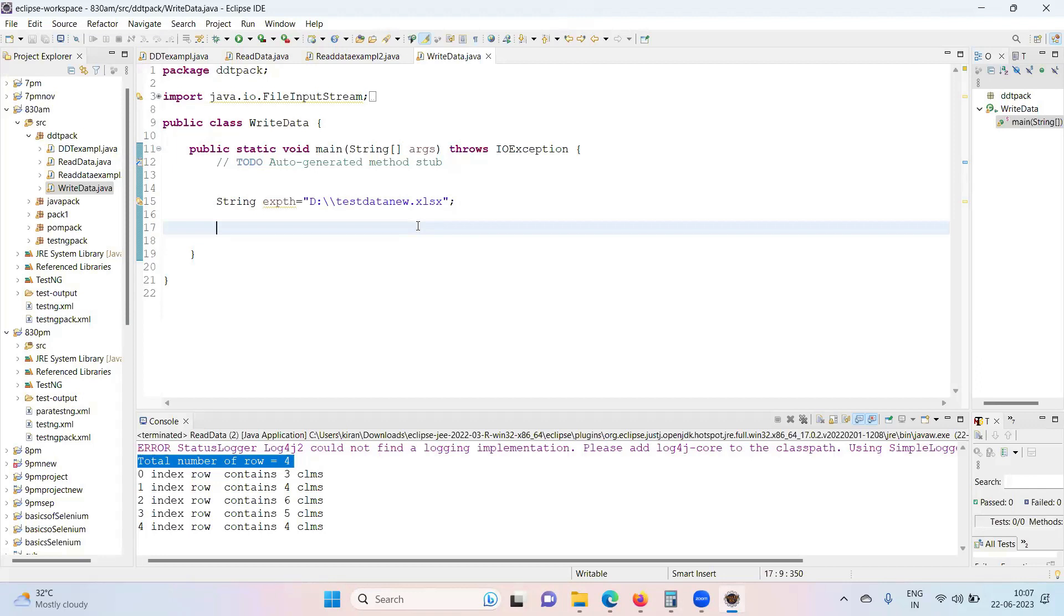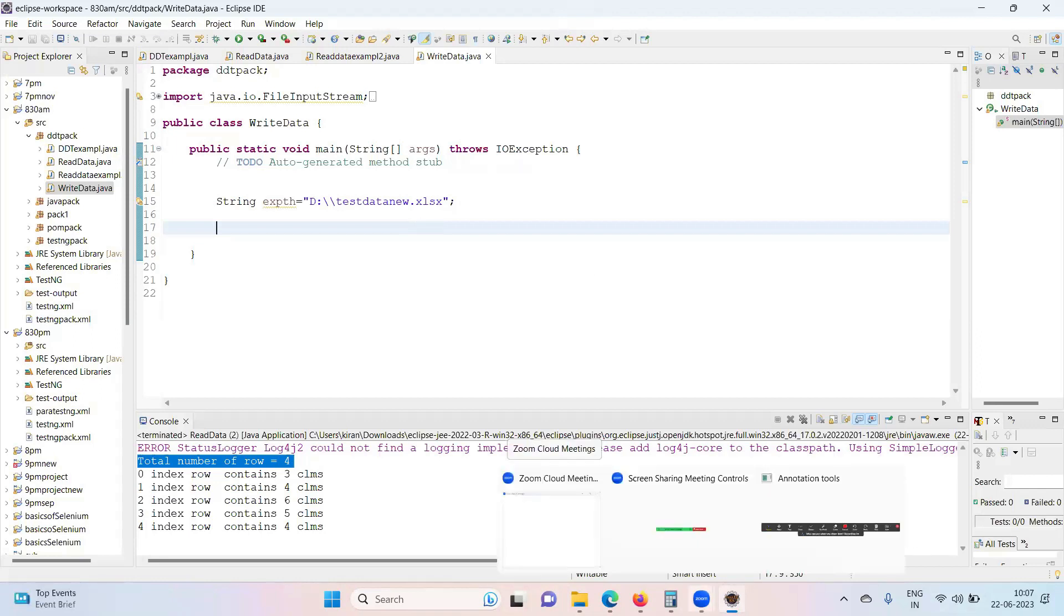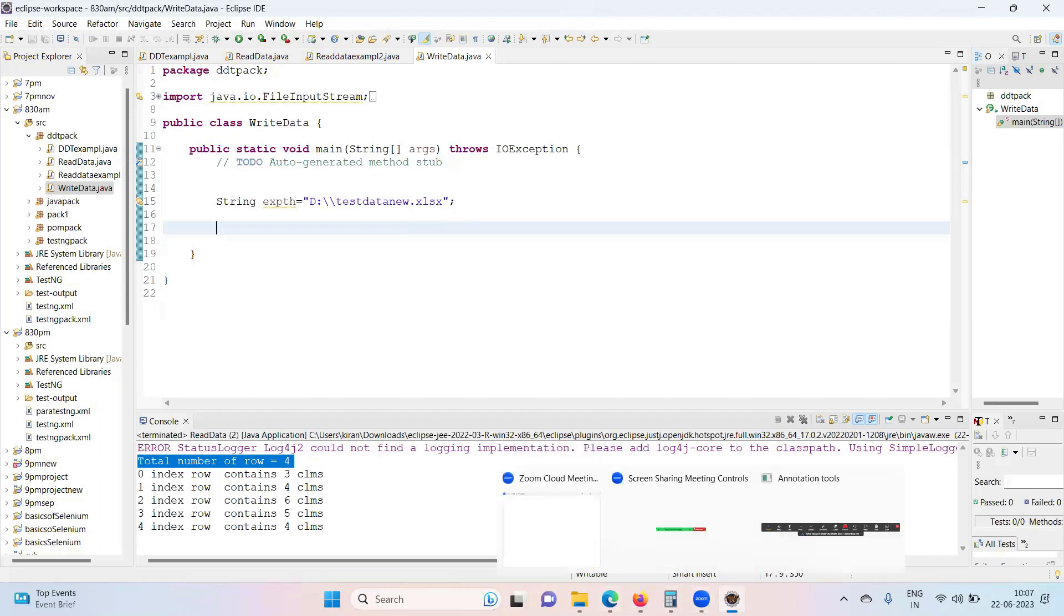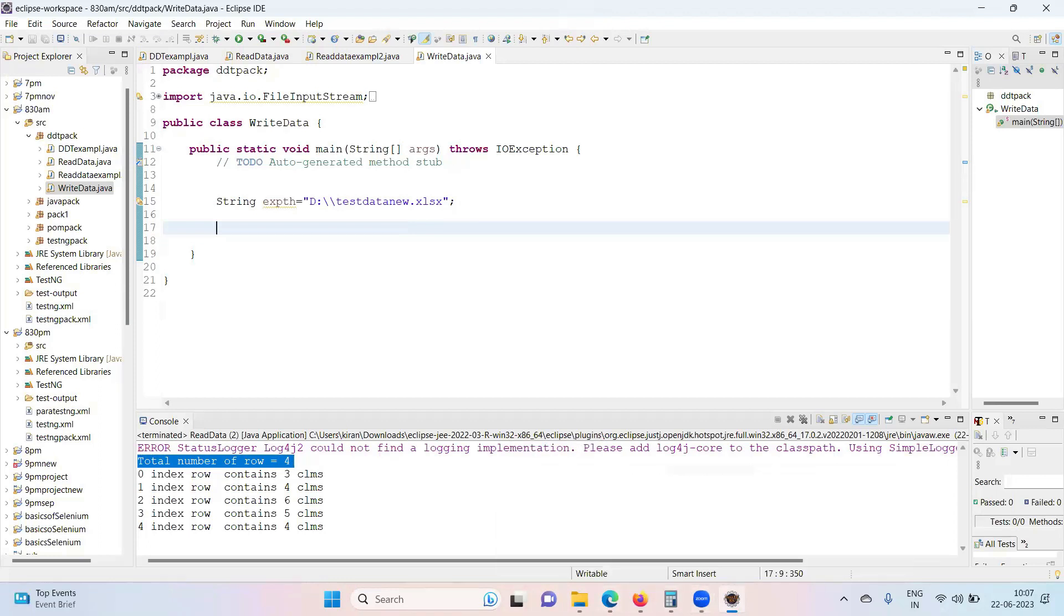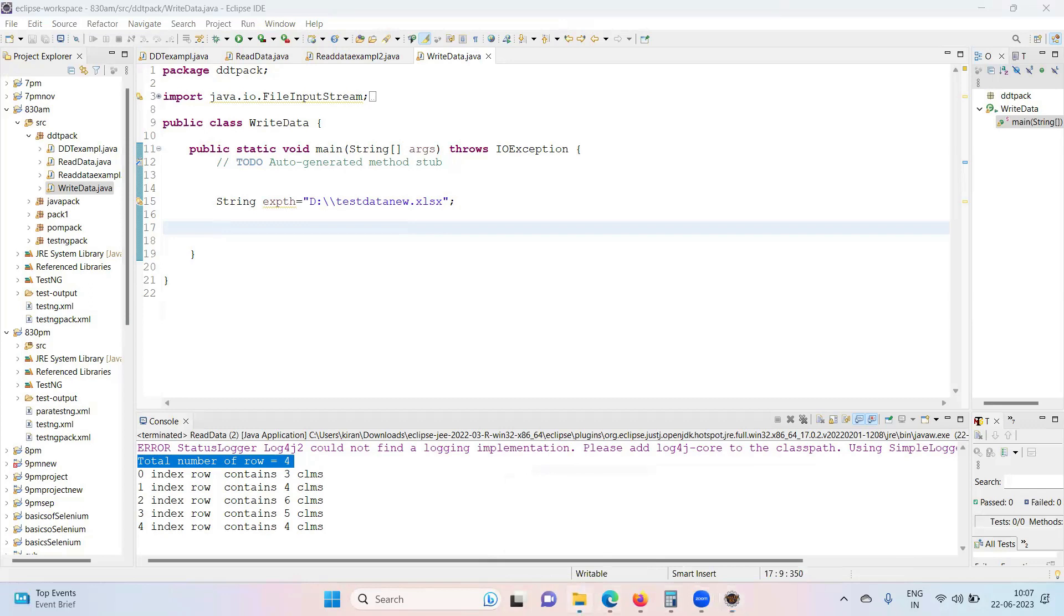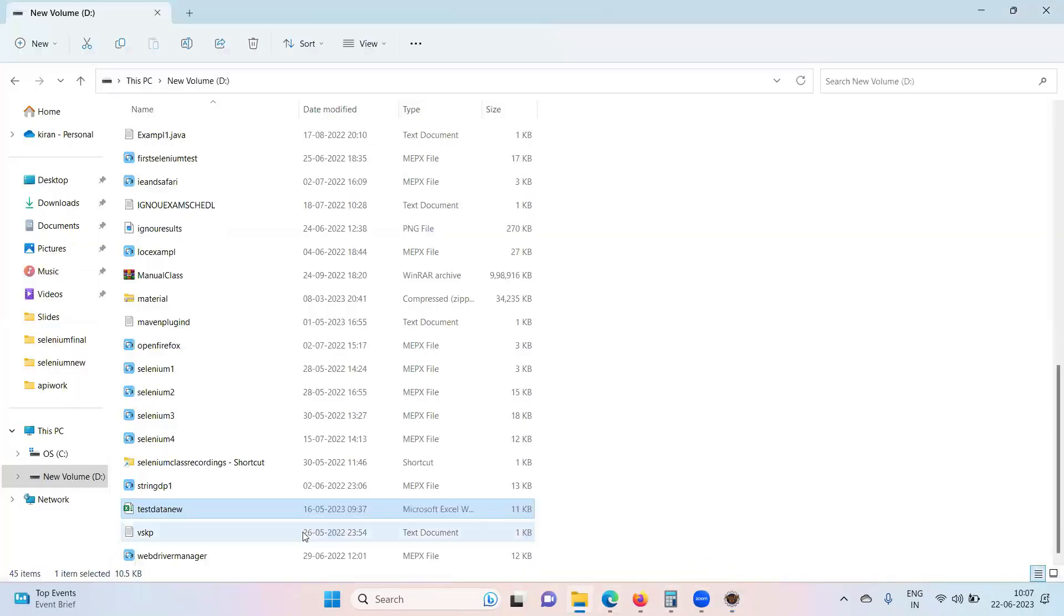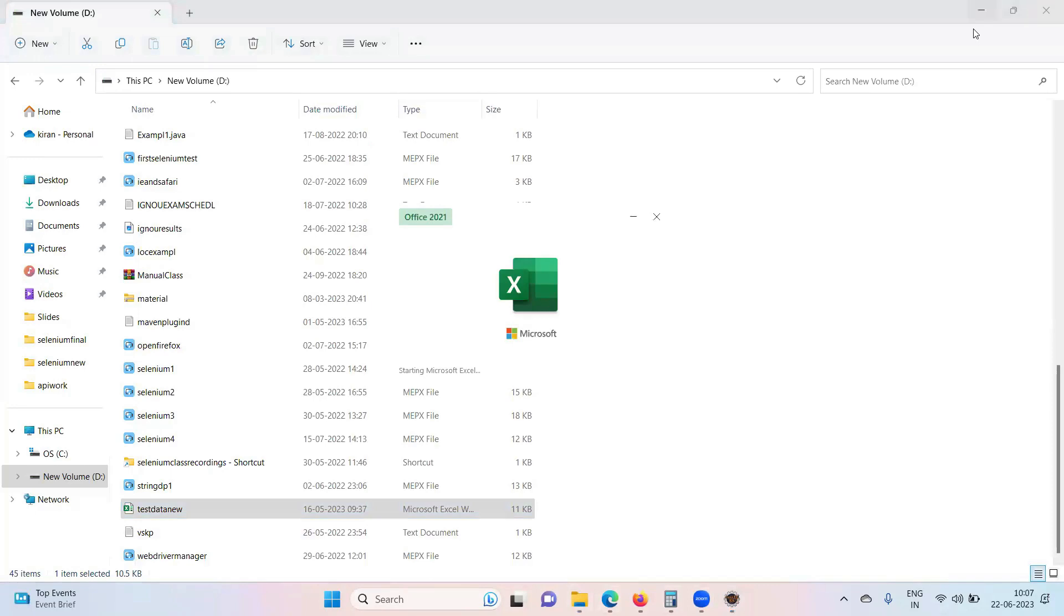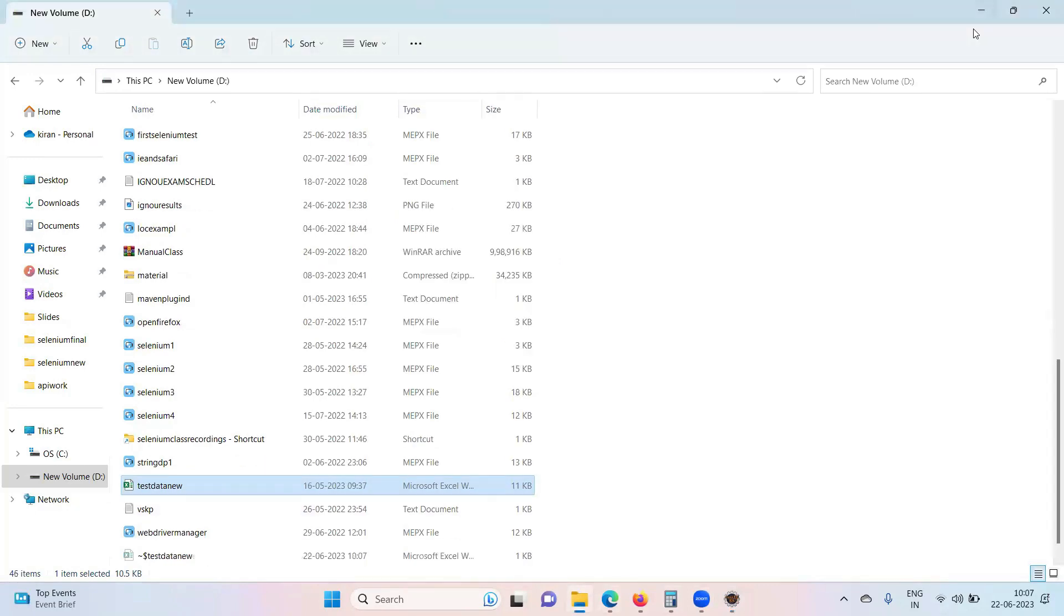To write the data we need to use FileOutputStream also. Now let's see how to write the data into Excel. You can append it, you can write it, you can create a new row, all activities you can do very much easier. Same Excel workbook.